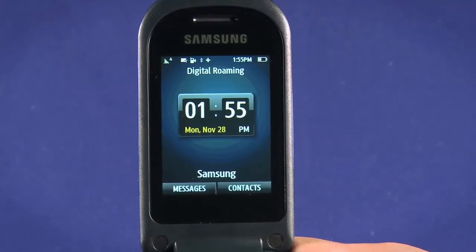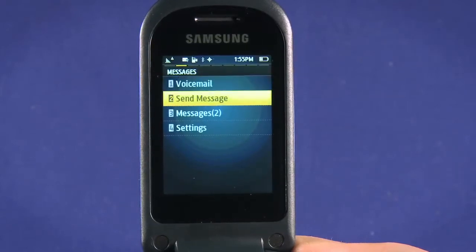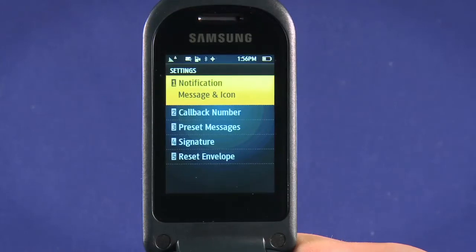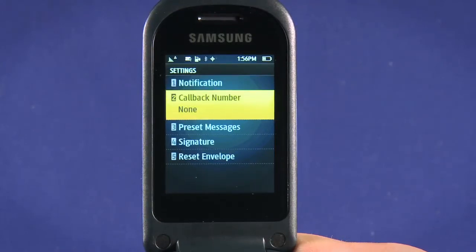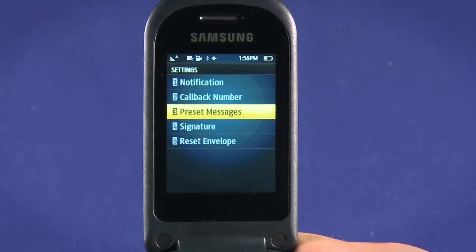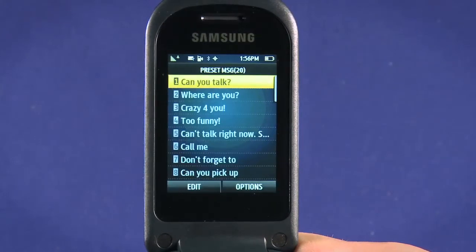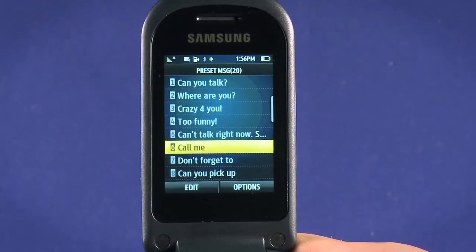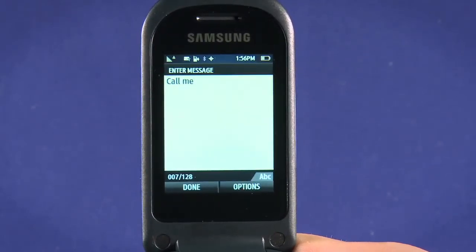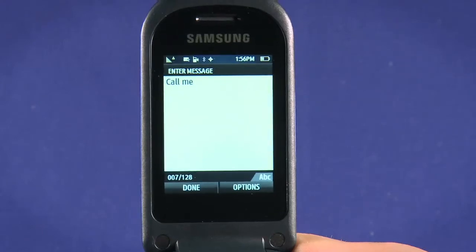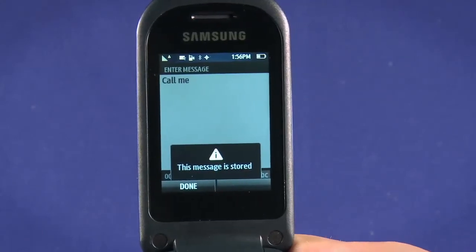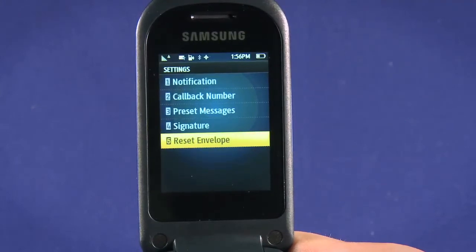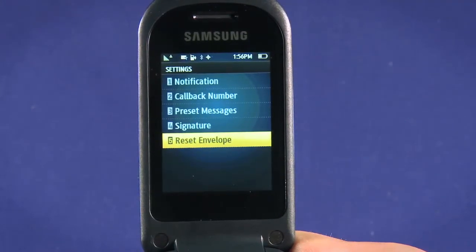From the main screen, select Messages. Hit 4 or scroll down to Settings. Here we can change some message settings, including how we're notified of new messages. We can set a callback number. We can also view and edit preset messages — these are little text blurbs that encompass some common things you might want to send via text. To edit preset messages, scroll through the list, then hit the top left key to edit. You can add to or completely rewrite a message here. However, you can only store 20 preset messages. Back in the settings, you can opt to add a signature to your text message or reset the message count to zero.